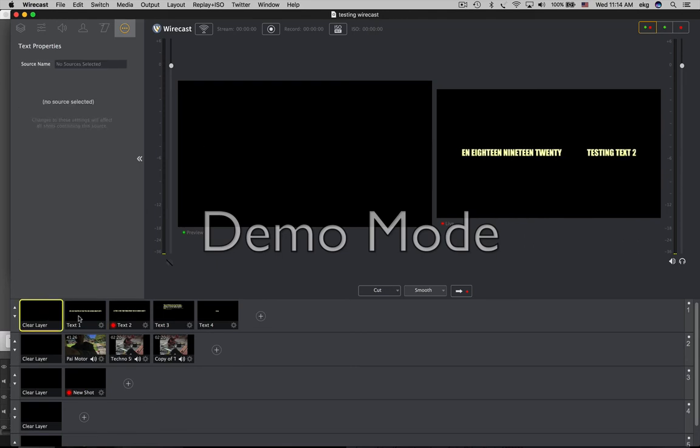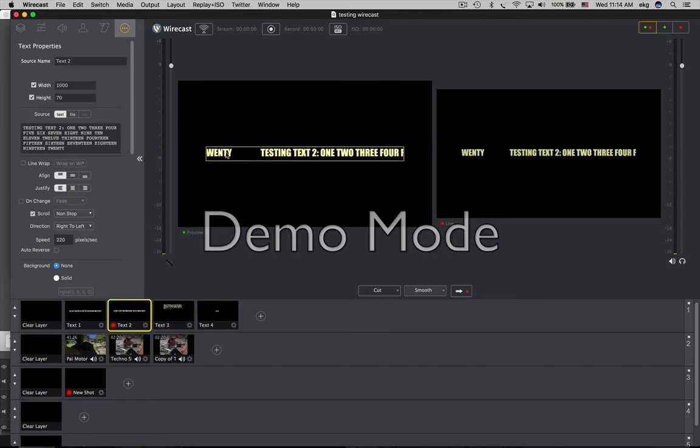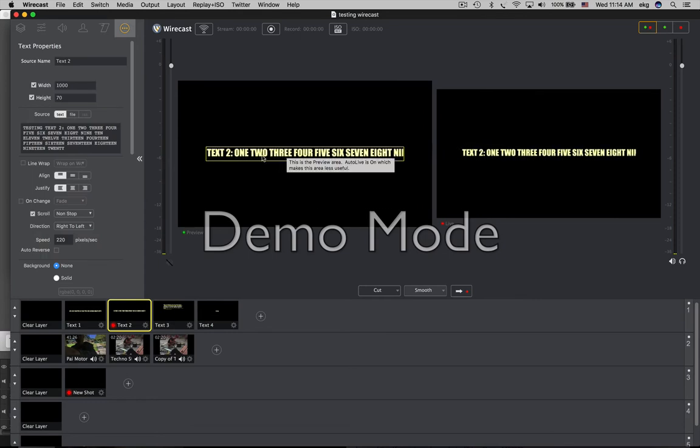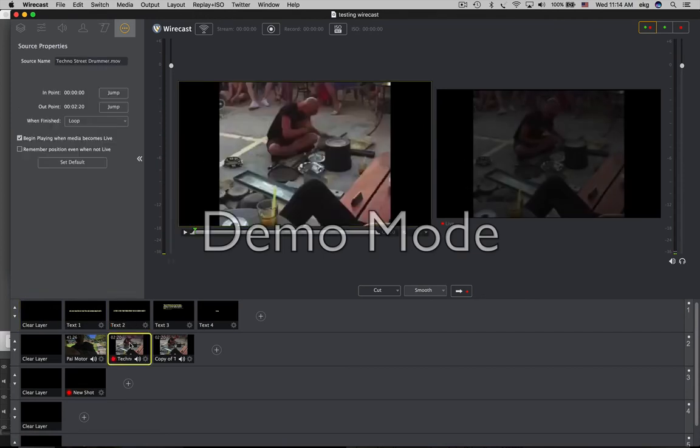And if we clear the layer and start it again, nope, it seemed to resume where it left off, which is strangely similar to video files.